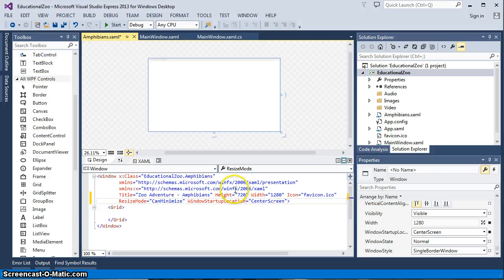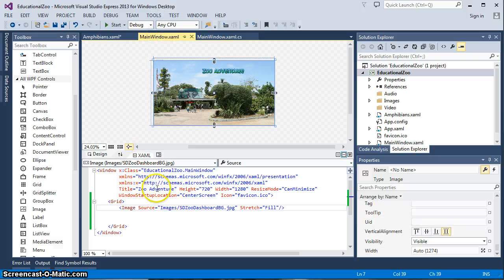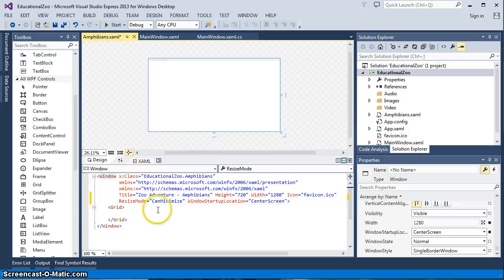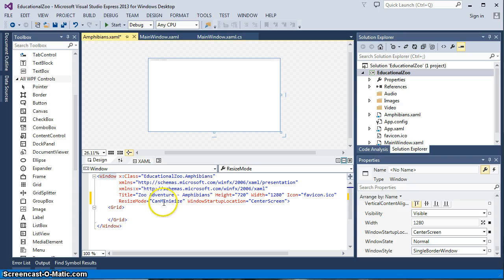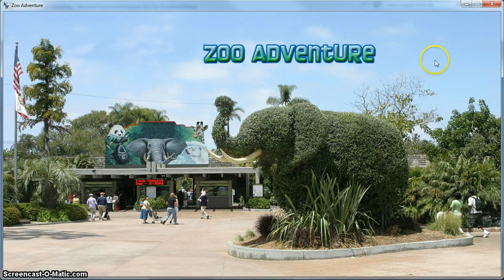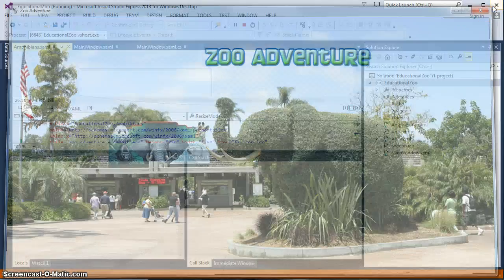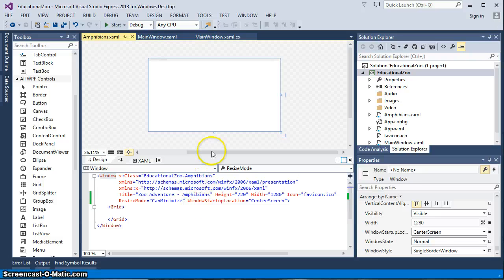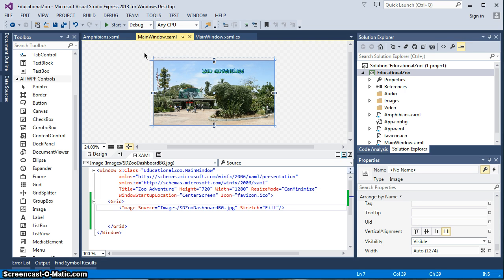Okay, so I've done the basics like we did with the main window. I changed the title to 'Zoo Adventure' — if you remember, our application name is Zoo Adventure — so in here I put 'Zoo Adventure Amphibians.' I made it 1280 by 720, gave it the icon, set the resize mode, and set it to open at center screen. So now our application will come up with another window that should open in the exact same place, same size, and switch between the two.